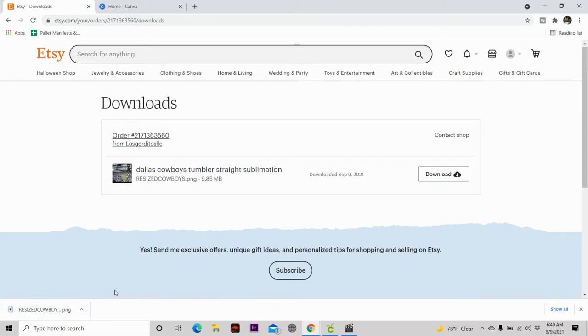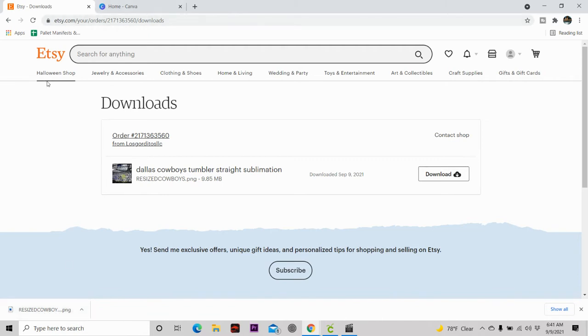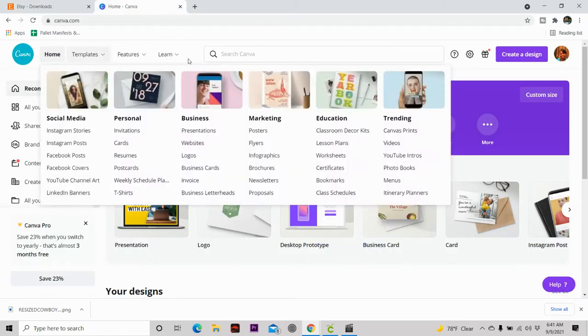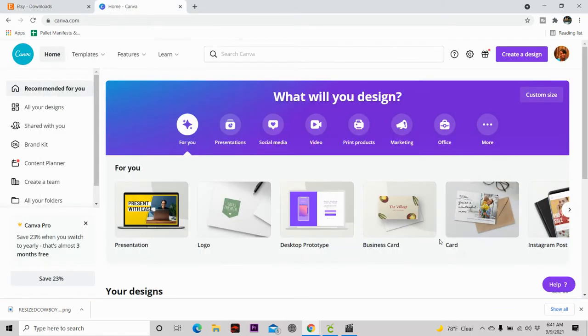Once the design is fully downloaded, you're going to see that it's fully downloaded into the left hand corner of your computer. So that means it's downloaded to your computer and ready for use. So now we're going to head over here to Canva.